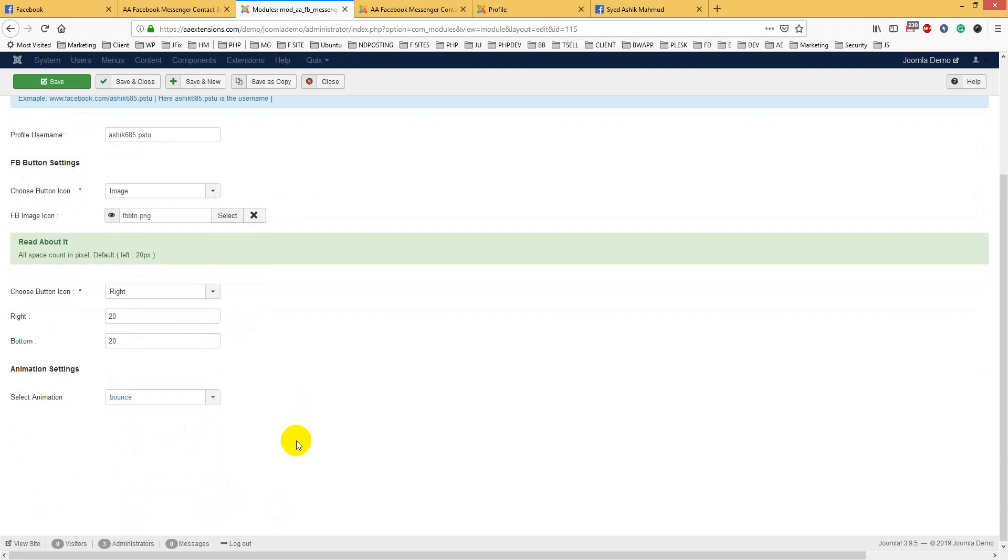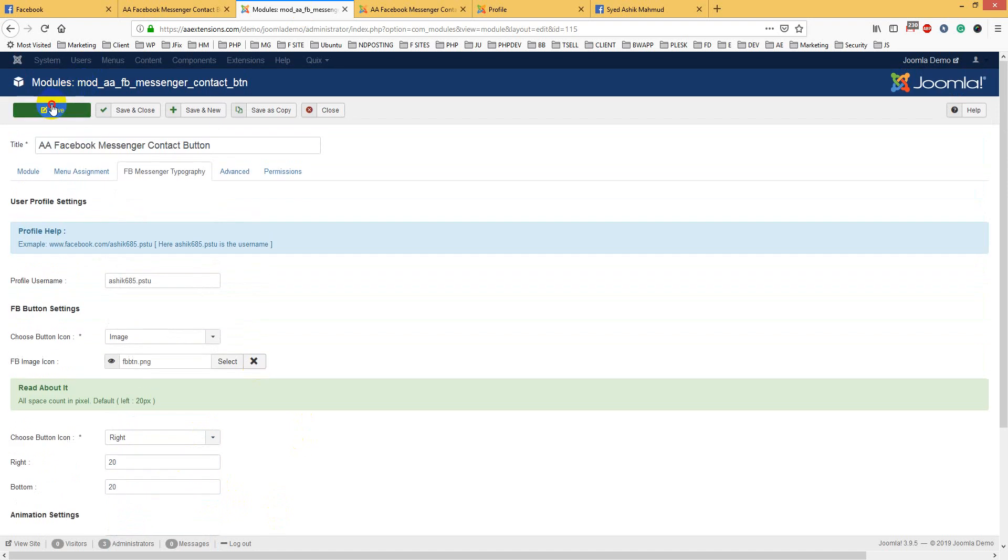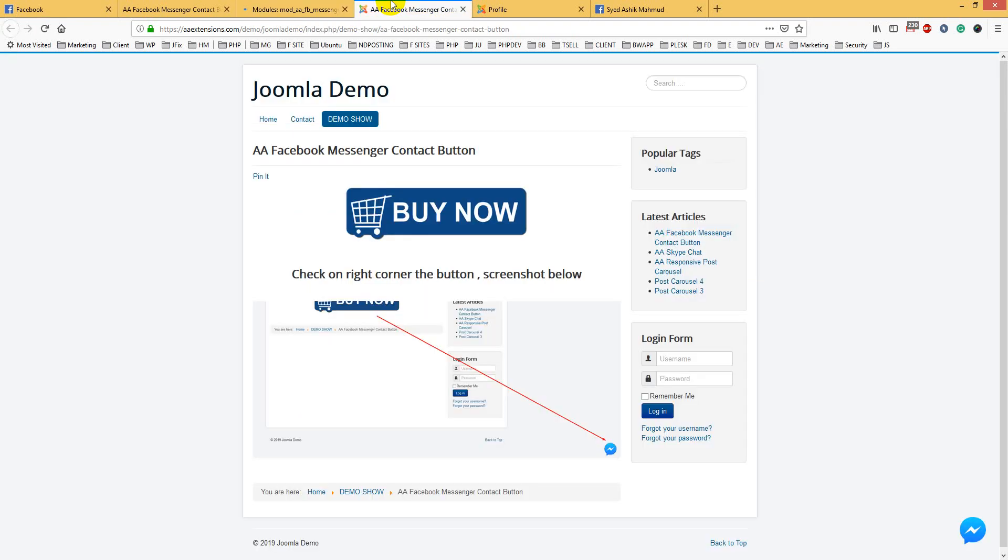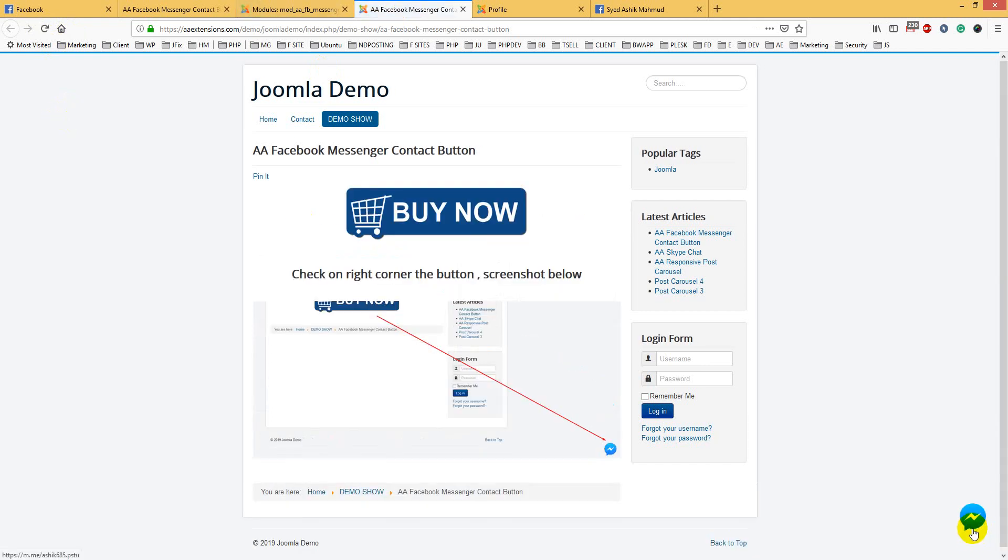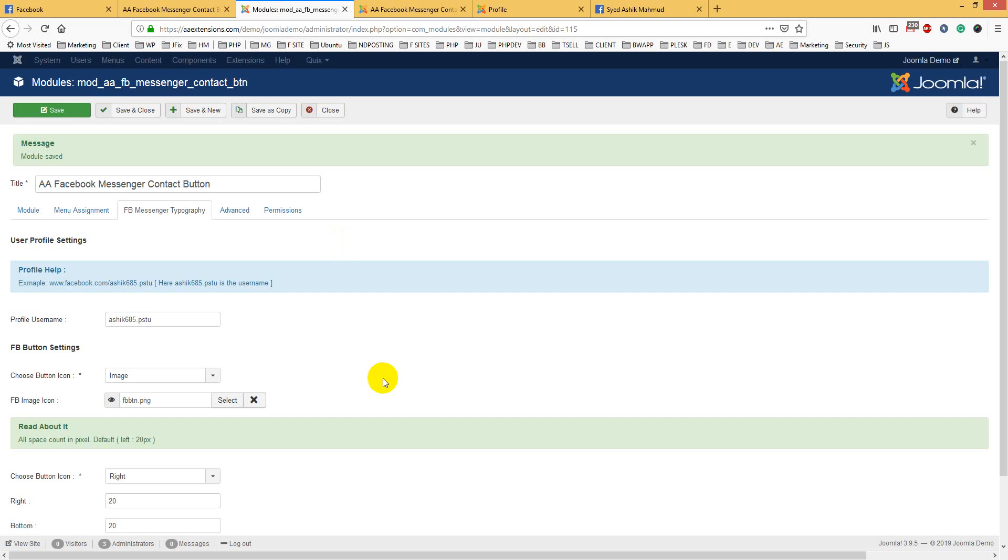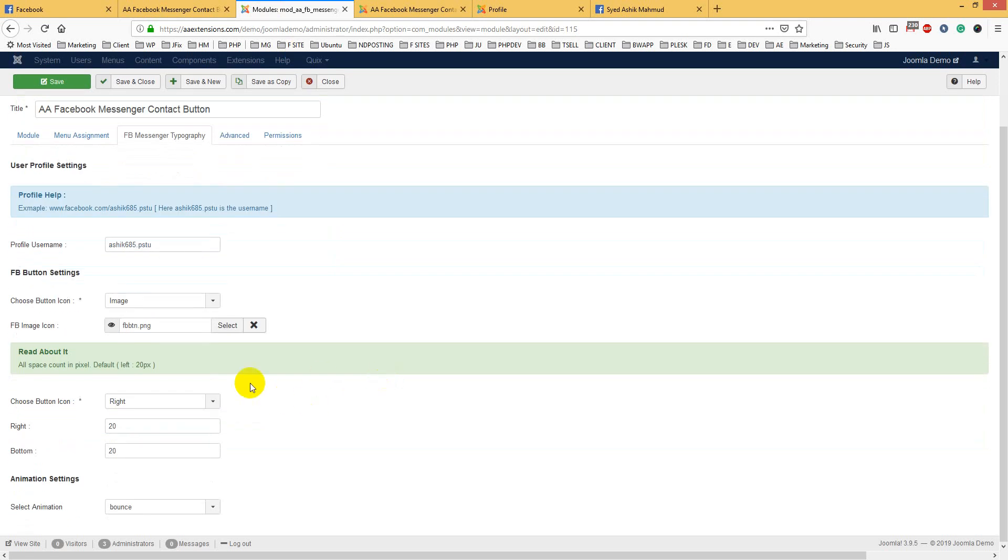You can select animation like shake. If you use bounce, let's see what happens. You see, it is bouncing whenever you go over it. It will bounce.